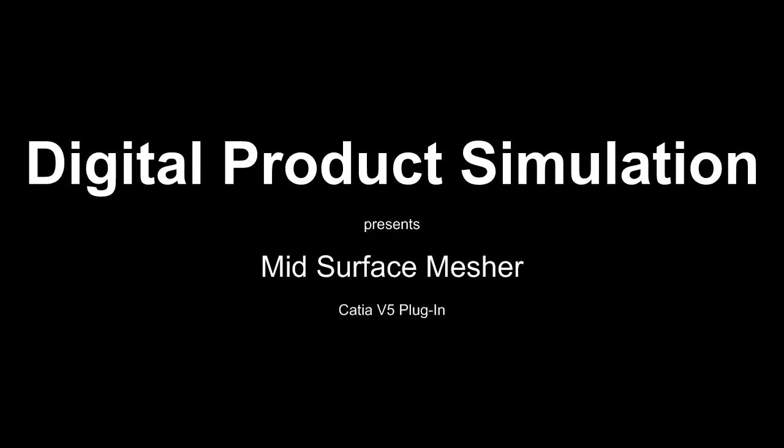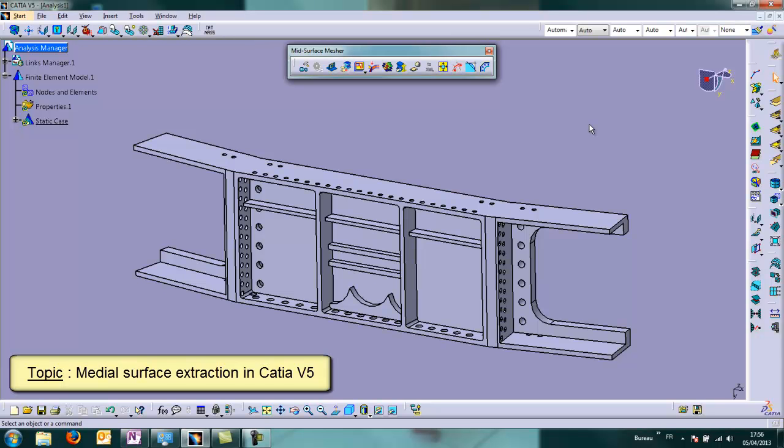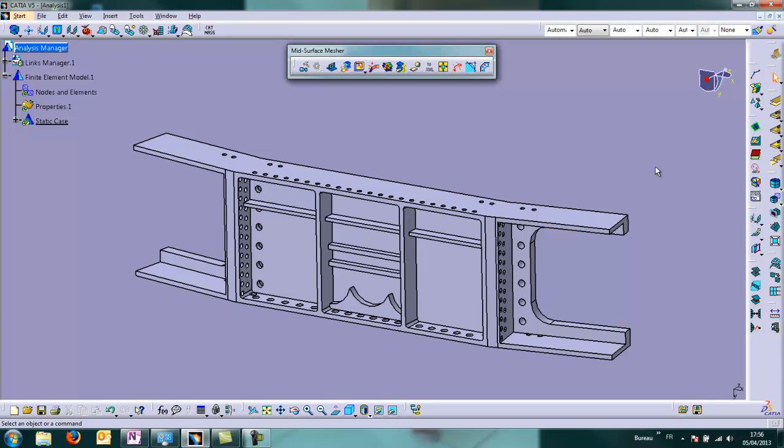Hi and welcome to this new tutorial about mid-surface measure. The topic of today is medial surface extraction in CATIA V5. Here is the toolbar mid-surface measure and here is our component, which is an aircraft component.